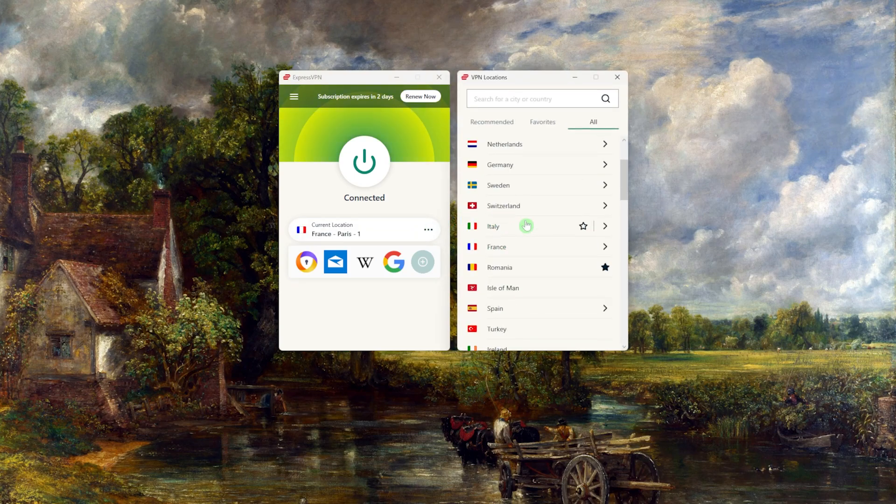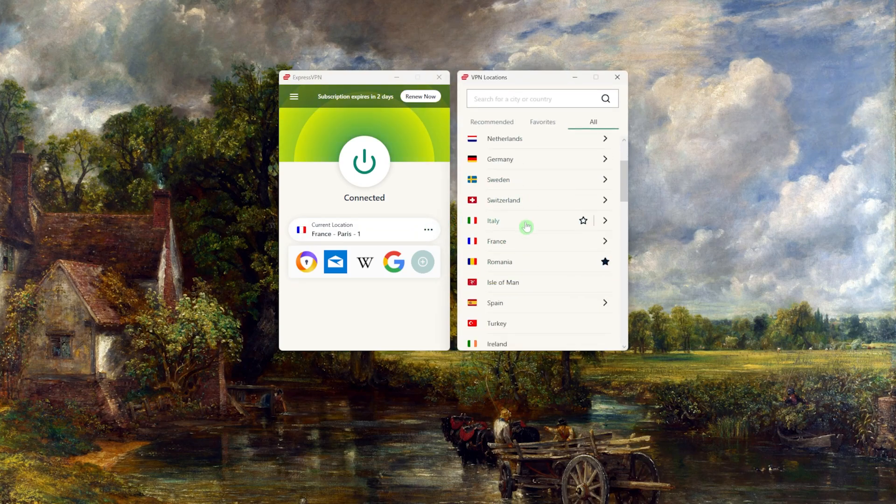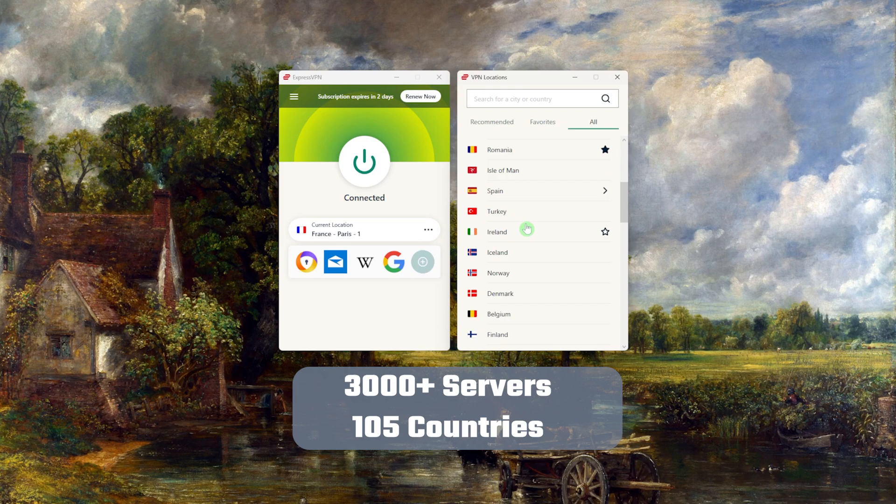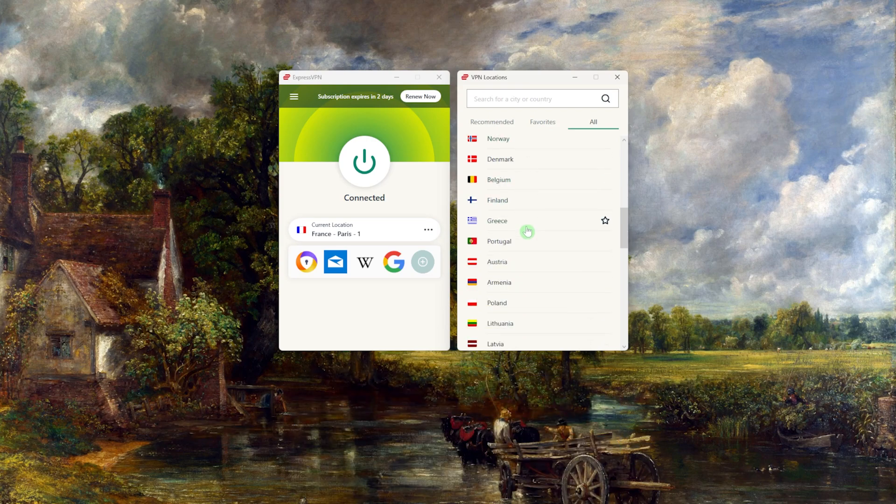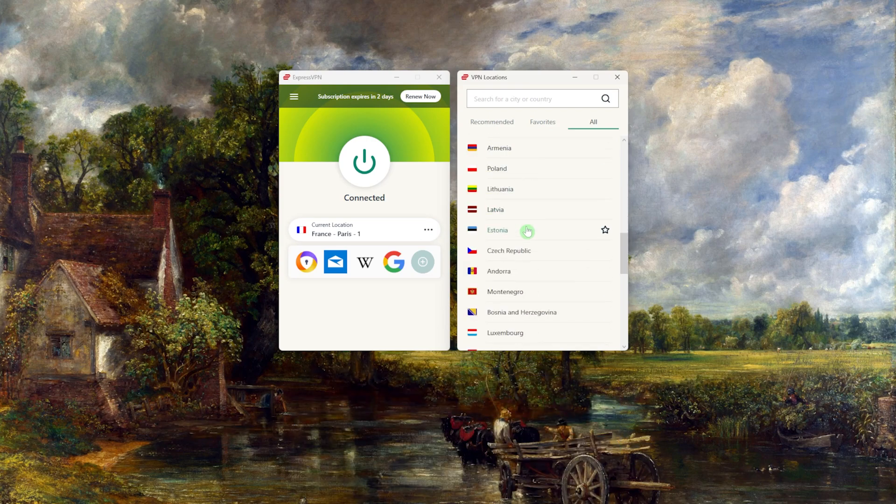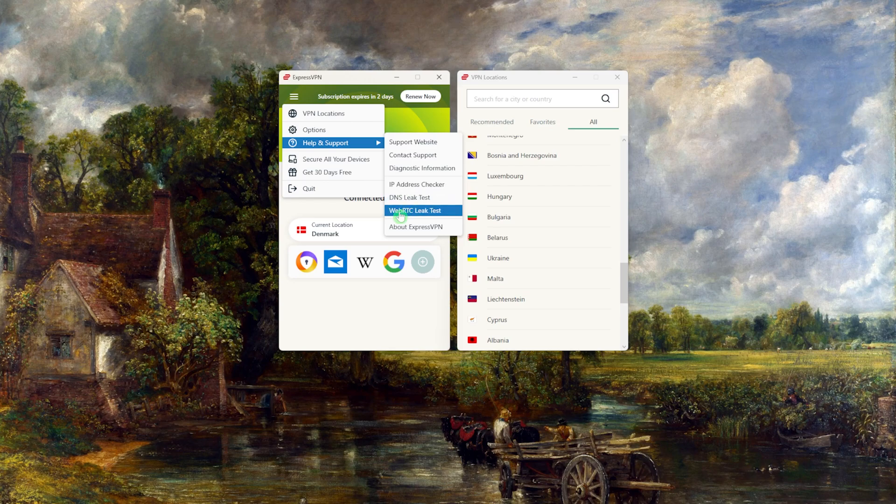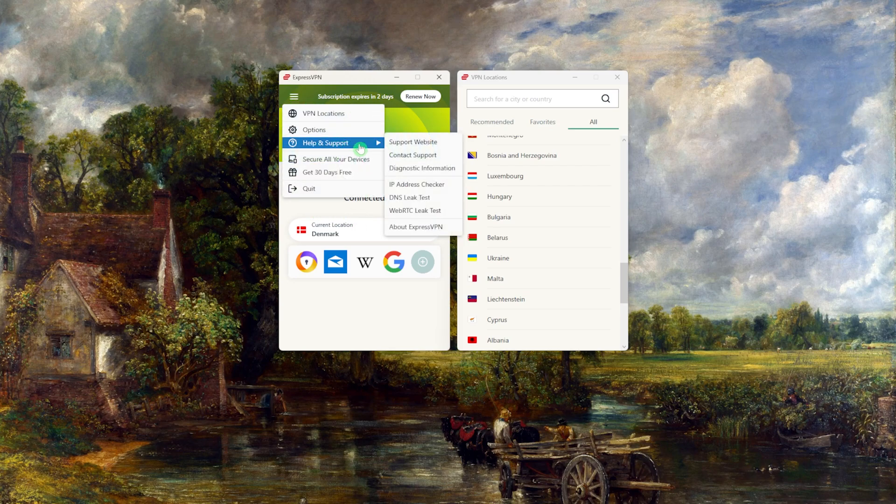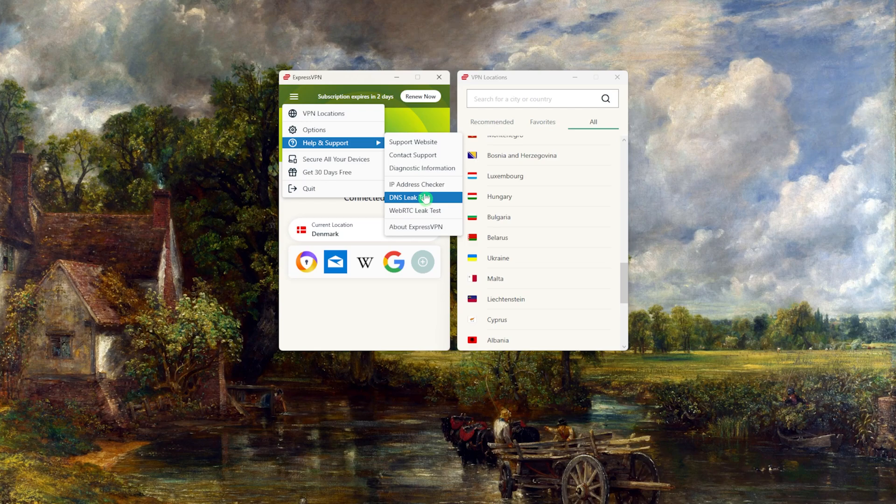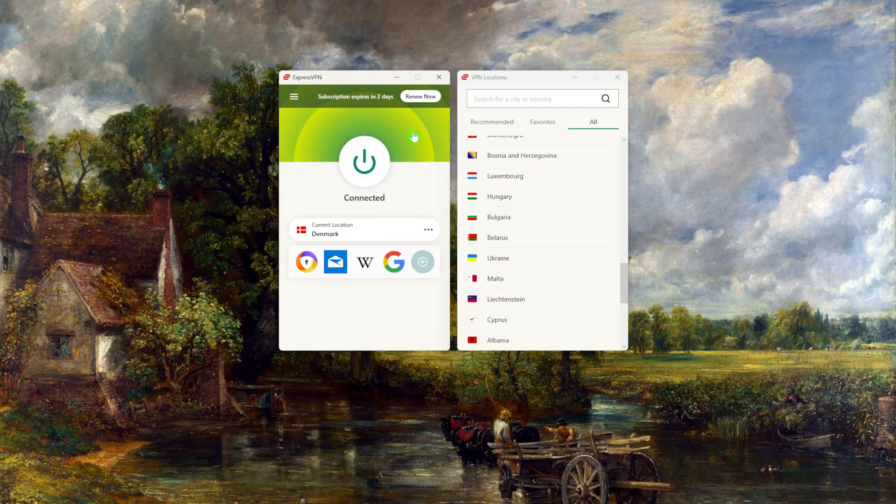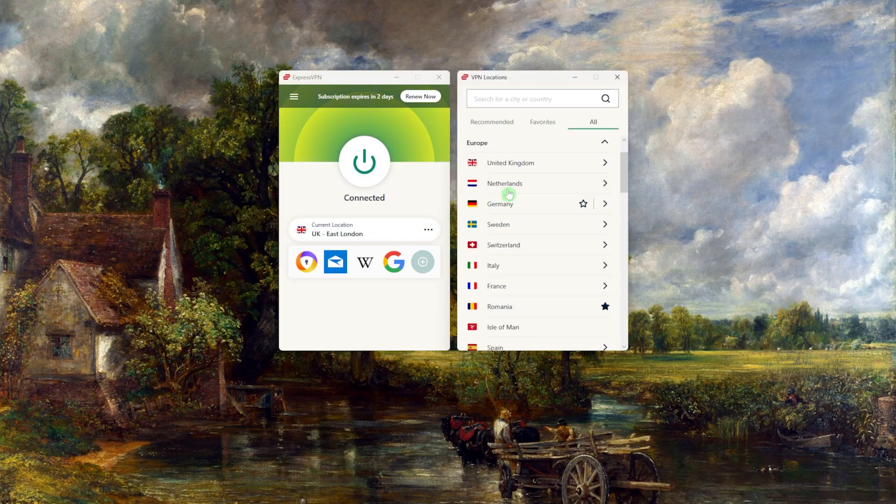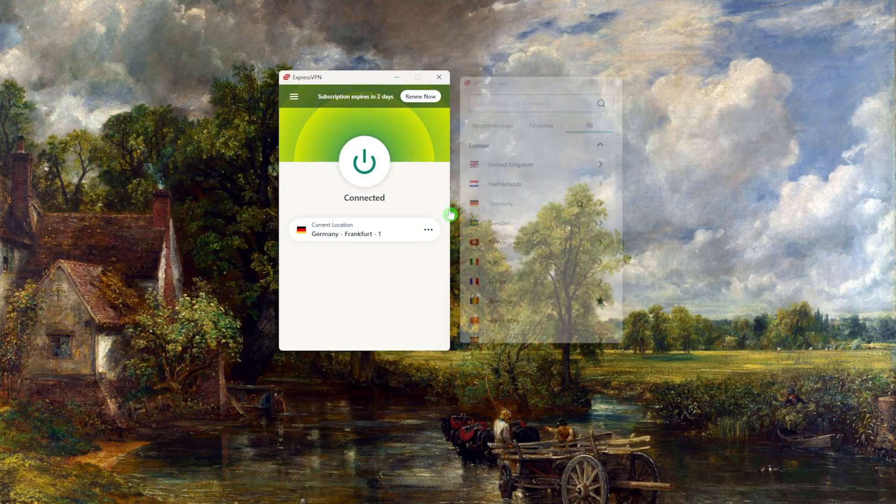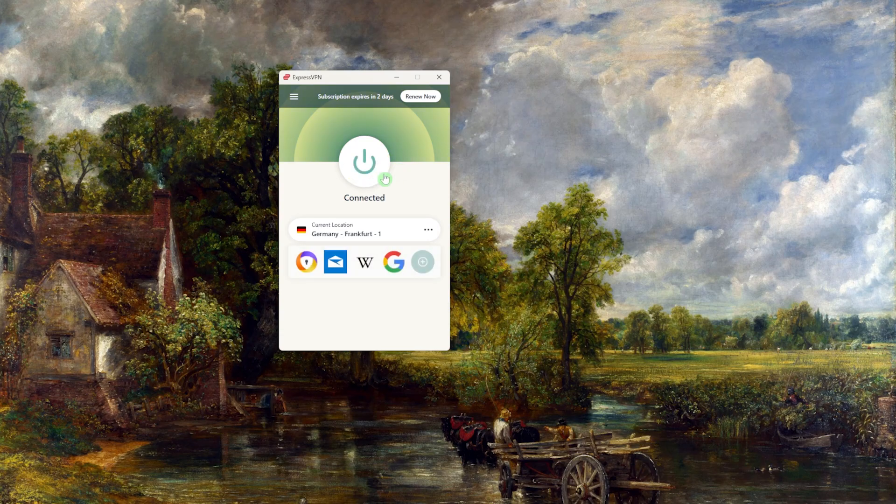And speaking of servers, Express has over 3000 servers in 105 countries, and this is a huge amount of locations which will allow you to access more content globally. Besides that, Express is the overall best choice if you're looking for an easy to use plug-and-play VPN, as it stays away from the more advanced settings that don't interest most beginner and intermediate users. You just open the app, connect to a server, and that's about it.